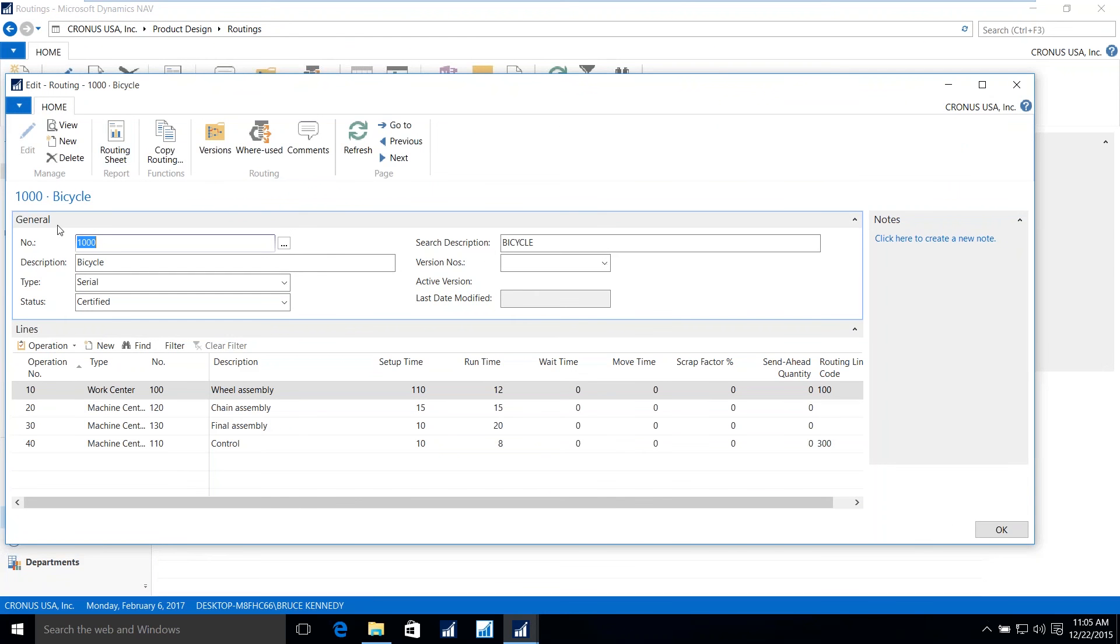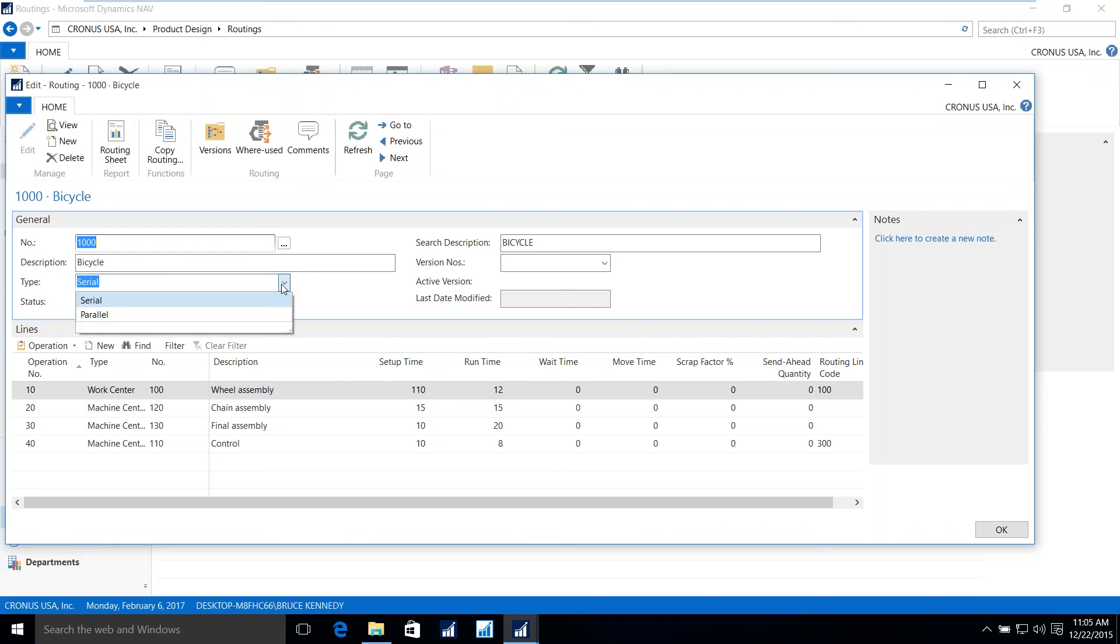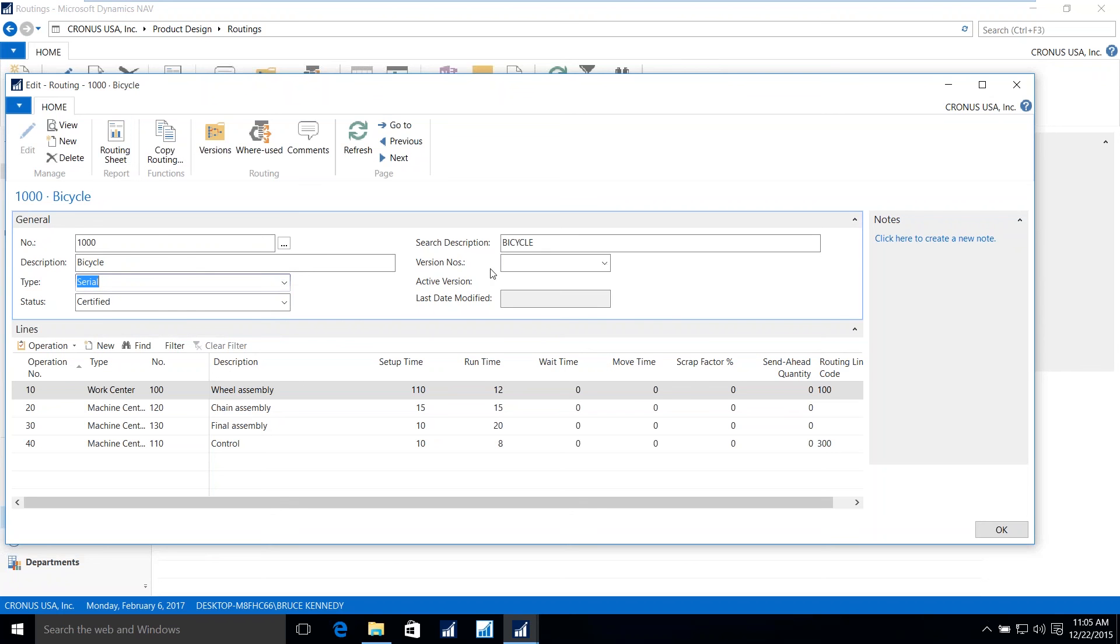Here again, we have a general tab giving us information about the item. The type allows me to have either a serial, one step after the other, or it could also be in parallel. I have operations 10 and 20 running in parallel, going into operation 30. Again, the different statuses that we saw on the bill of material pertain to the route itself, as well as conversion controls for the routing.